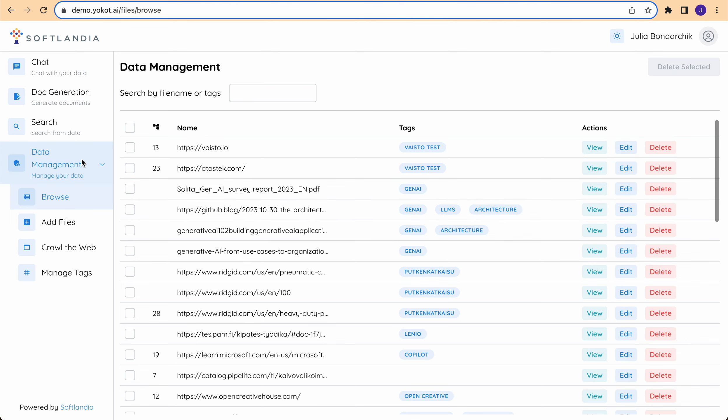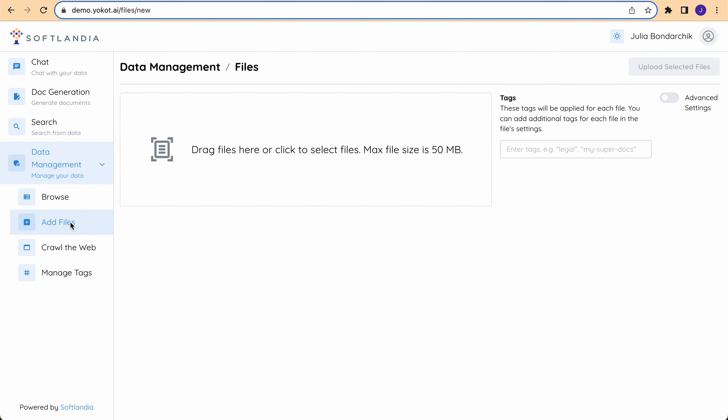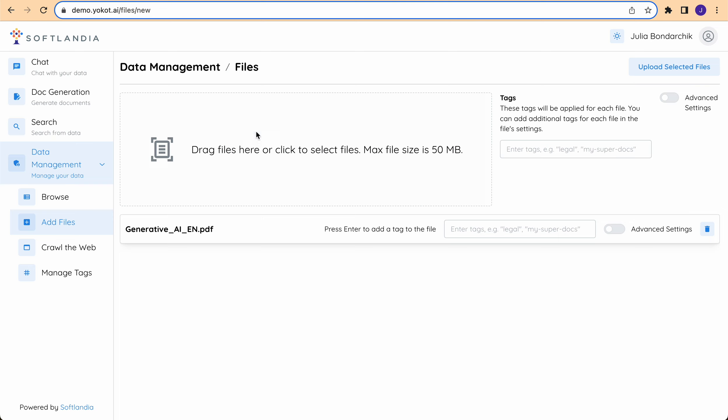Let's try and add a new file. You can do that either by clicking here and selecting from your files or you can also simply drag and drop new files.